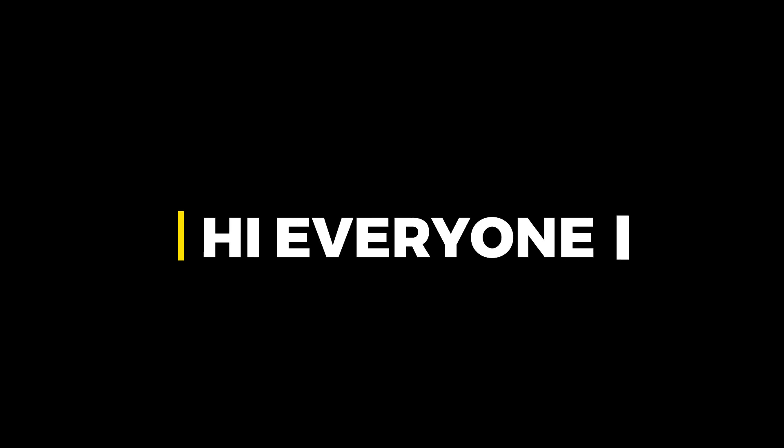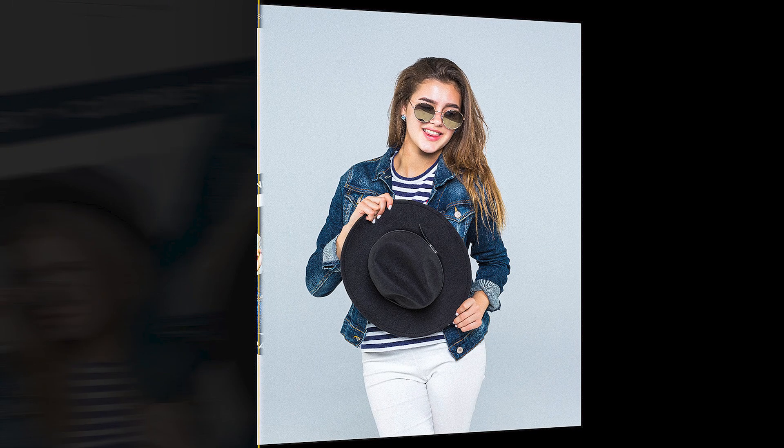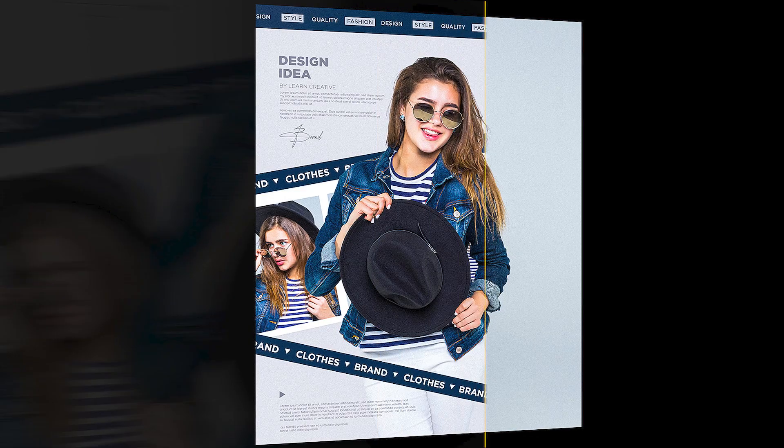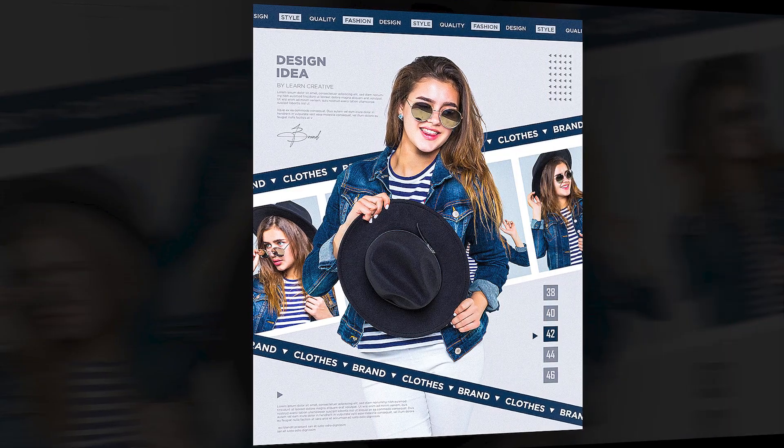Hi everyone. In this video, I will teach you how to create a brand poster design in Adobe Illustrator.